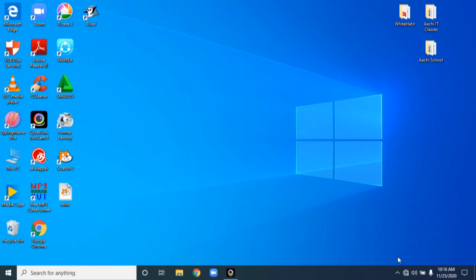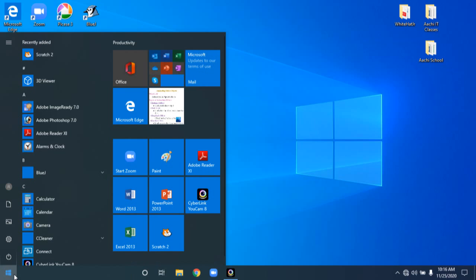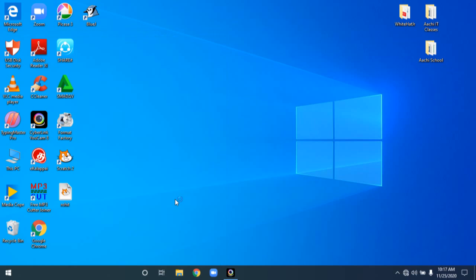Good morning students. As discussed in the pre-learning video, we are going to learn how to save, open, and run a presentation. Are you ready for the learning? So what is the first step to open a software? You should click the Start button, then click on the PowerPoint 2013 icon.